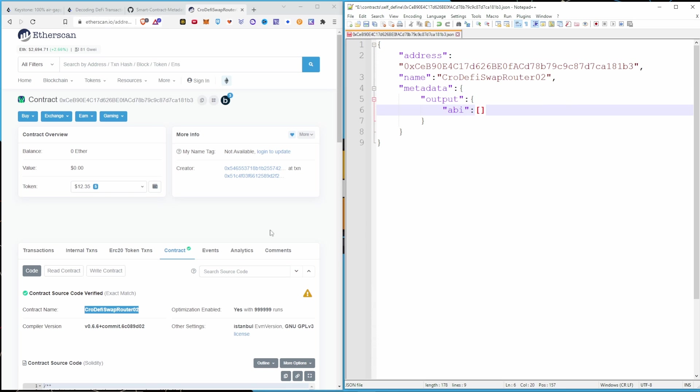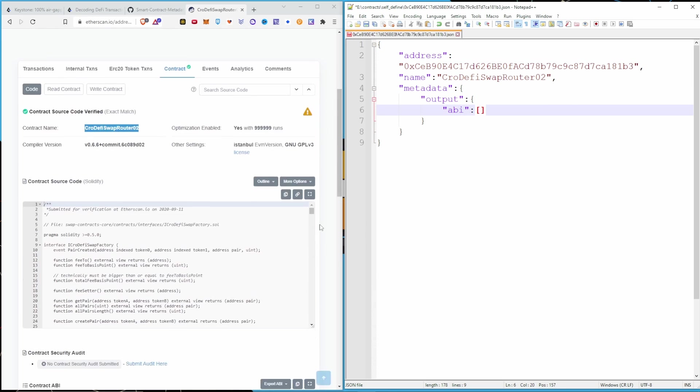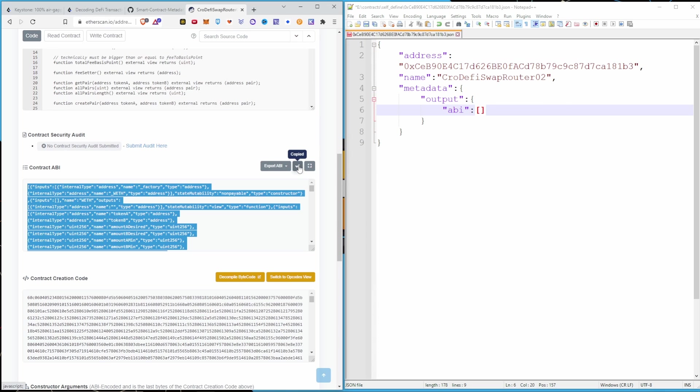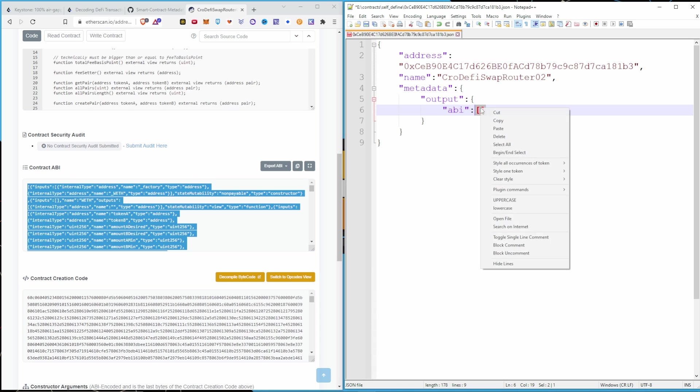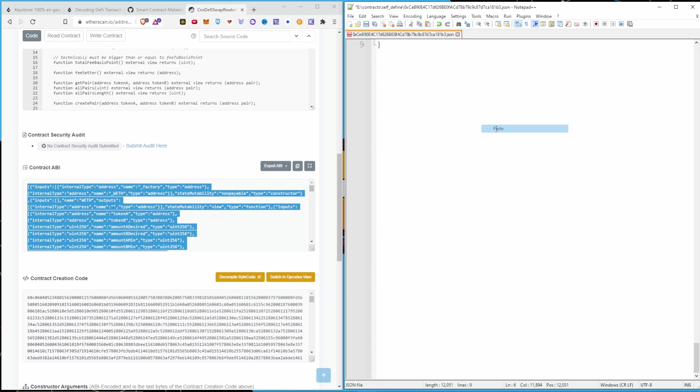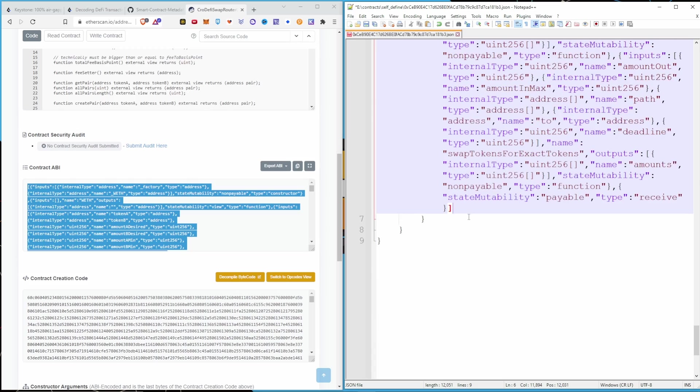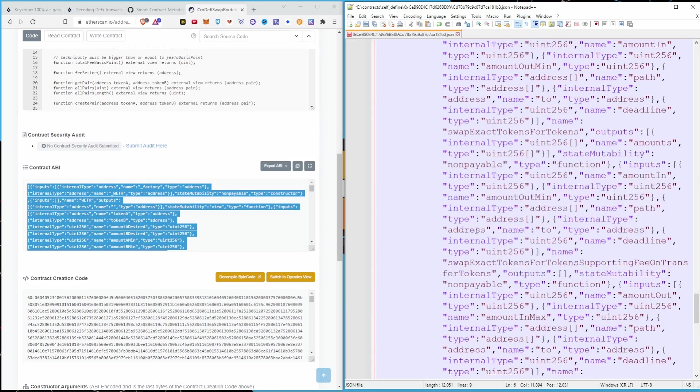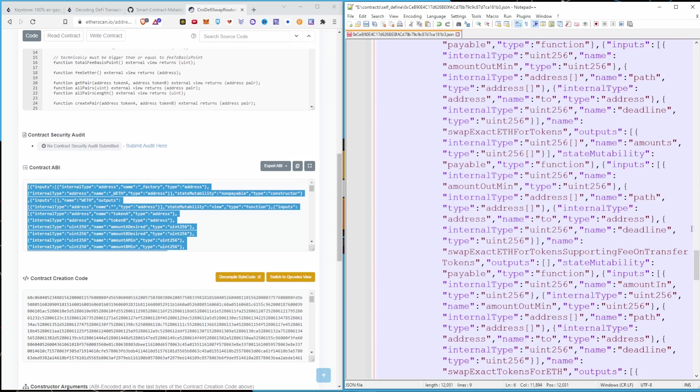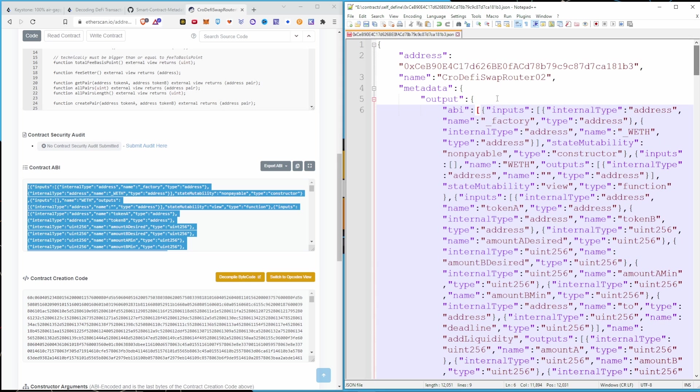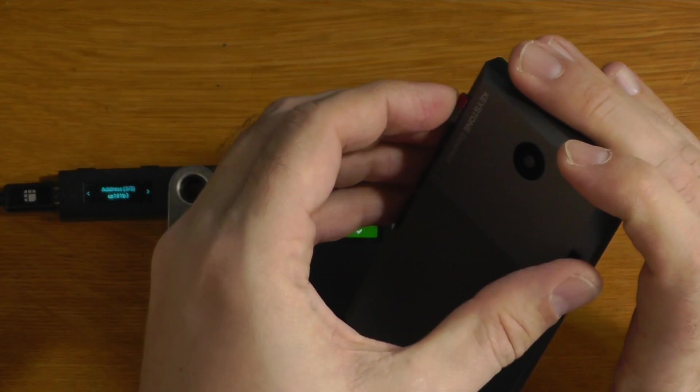So we're going to start with this template here and we're going to put it over here in notepad++. We're going to go back to Etherscan. We're going to copy the address and we're going to just stick that in the quotes there for address. We'll get the name just from here. So we'll copy that, paste that there. Now for this ABI, what we're going to do is we're going to scroll down to contract ABI and we're just going to copy that to clipboard and I'm just going to select those two square brackets and paste the ABI straight in over the top. And there we go. So it has now put all of that ABI data in those square brackets. And now if I just hit save.